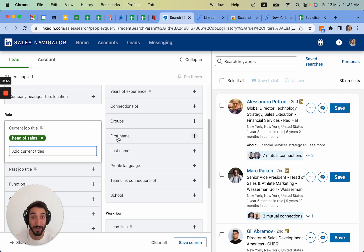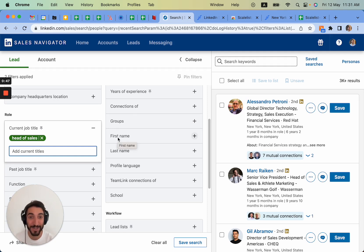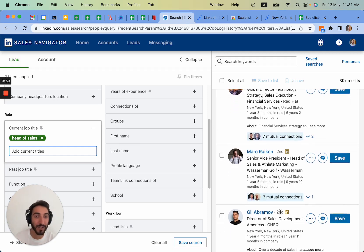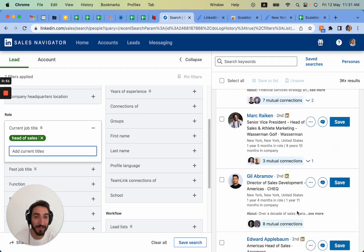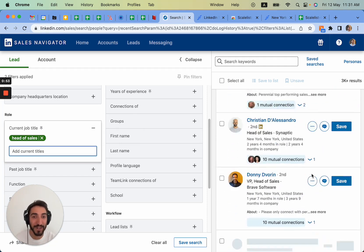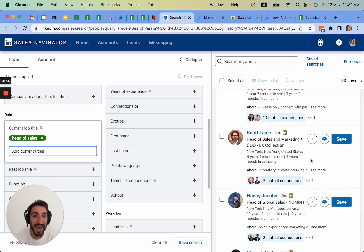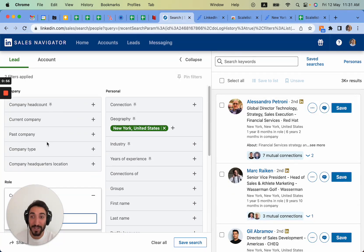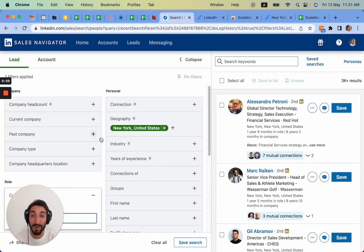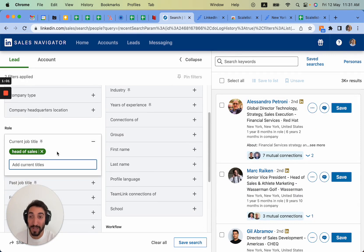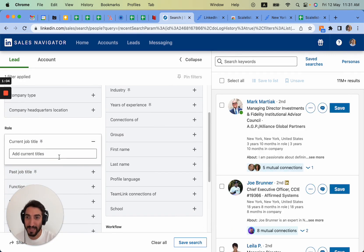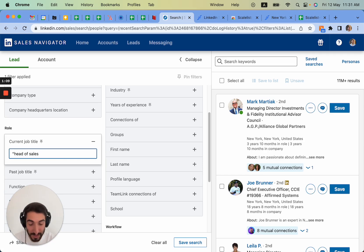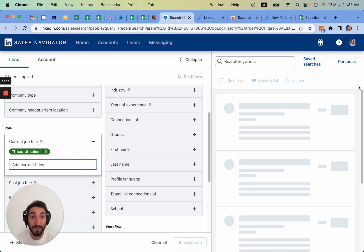It is not extremely precise because you typed in head of sales without quotation marks, and this is exactly what's going to change all of it. It gives us people who are like director of sales development and other titles that are not necessarily head of sales related. So what I want is to be extremely specific about the title we're looking for.